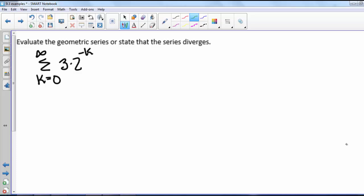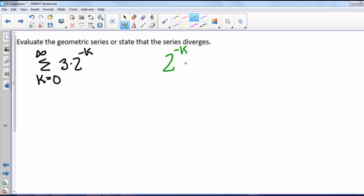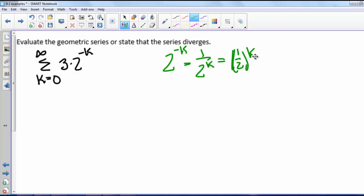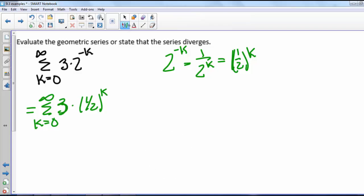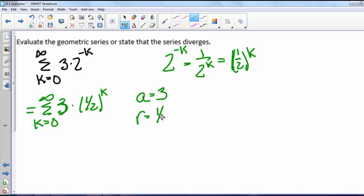Here we have the series from k equals 0 to infinity of 3 times 2 to the negative k. First let's convince ourselves this is a geometric series. We can write 2 to the negative k as 1 over 2 to the k, which equals (1/2)^k. So this series is really the sum from k equals 0 to infinity of 3 times (1/2)^k, and we see it is geometric with a equals 3 and r equals 1/2.